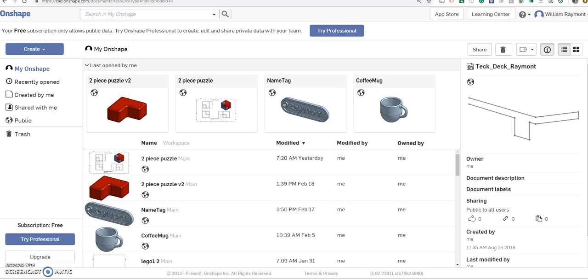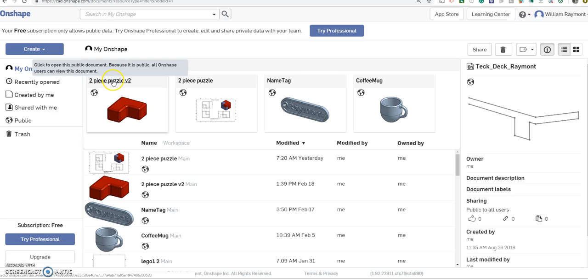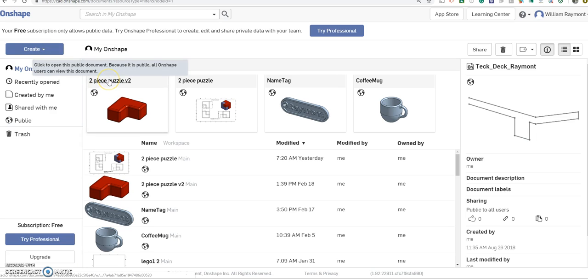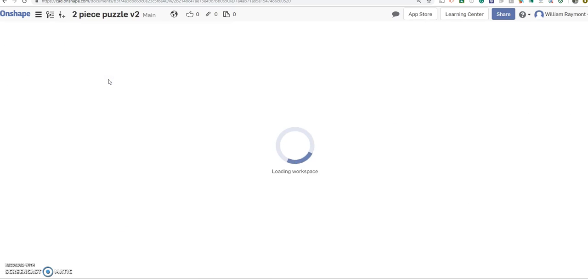So if you have not watched and created the first puzzle piece, stop this video and go back and do that first. For those of you who are still with us, we need to open that same document that we made our first piece in. So we're not going to create a new document, we're going to open the original document.